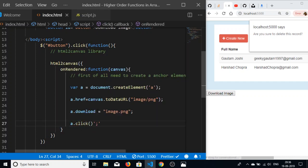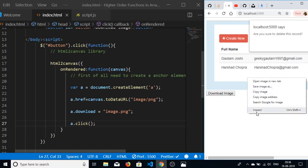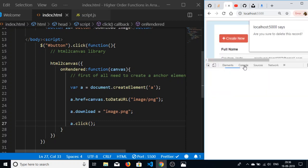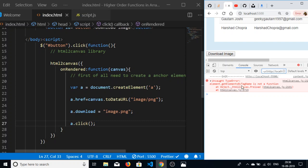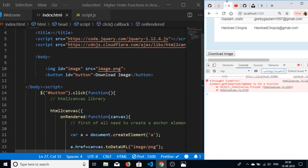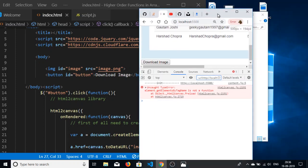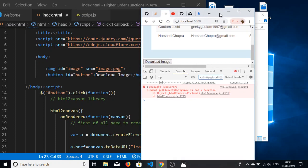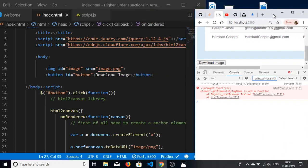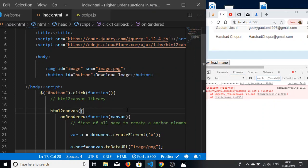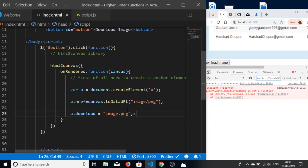If I now refresh the application and download image, let me see what is the problem. Inspect element, console. There is a problem: element.getElementById by tag name is not a function. Let me just control Z for a while. Let's see the problem, what is the problem.